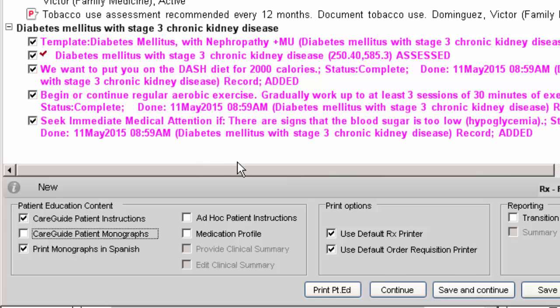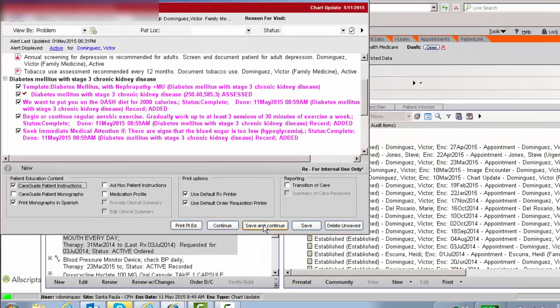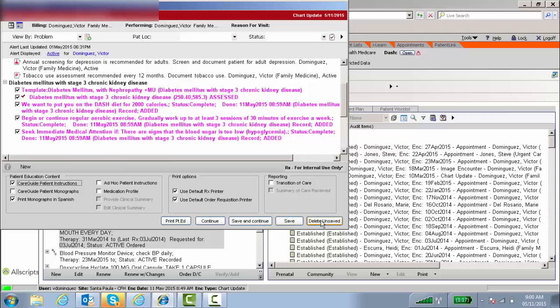But because we're talking about meaningful use patient instructions, you would want to use this first one here. Click on that, save and continue, it'll print it out, and you get credit for meaningful use for patient instructions using care guides.